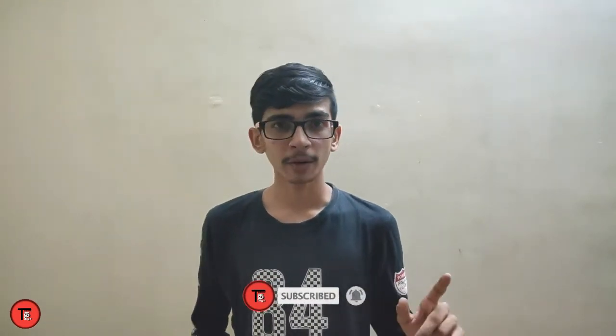Click on the bell icon so you'll get notifications when we upload new videos. Don't forget to subscribe.